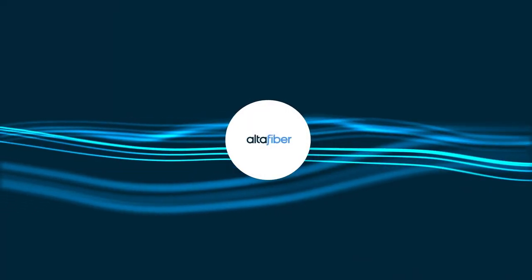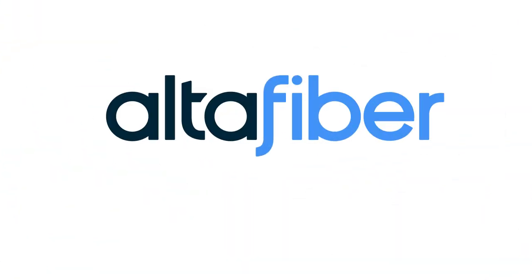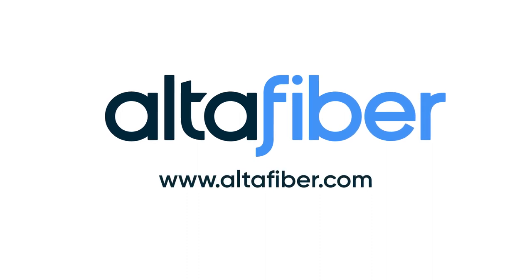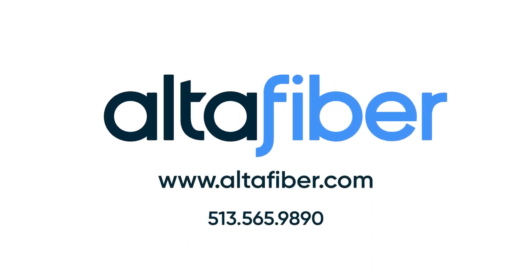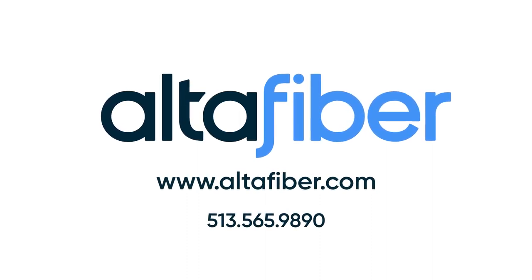If you need additional assistance with your Alta Fiber services, go online, give us a call, or visit your local store.